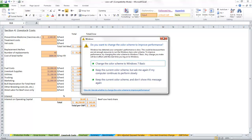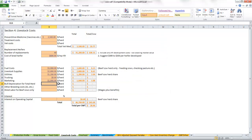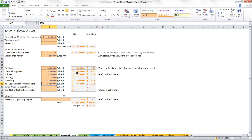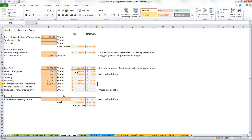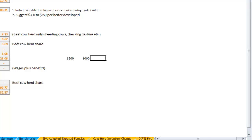On our bull depreciation for the total herd, this ranch is going to pay $7,500 for bull depreciation. So what we're looking at: if the purchase price of a bull, let's say you paid $3,500 for a bull, and we sold that bull for $1,000 salvage value.